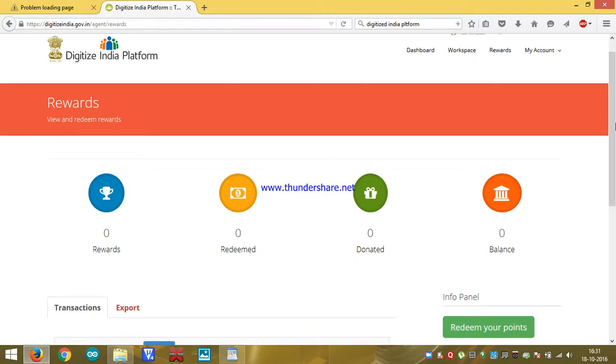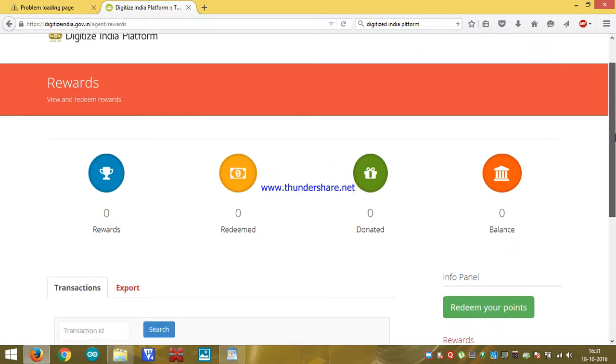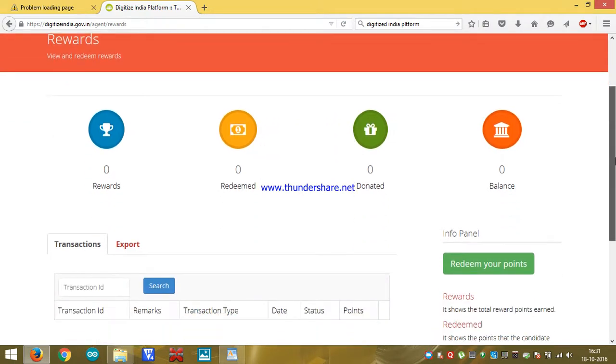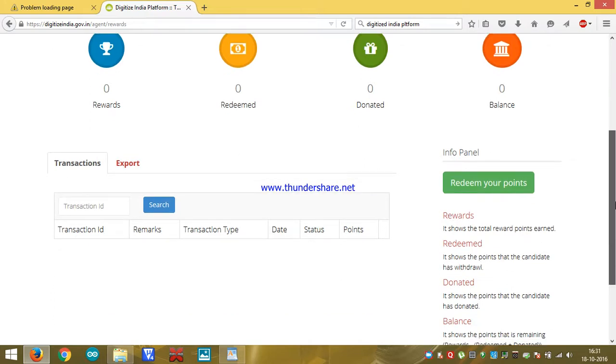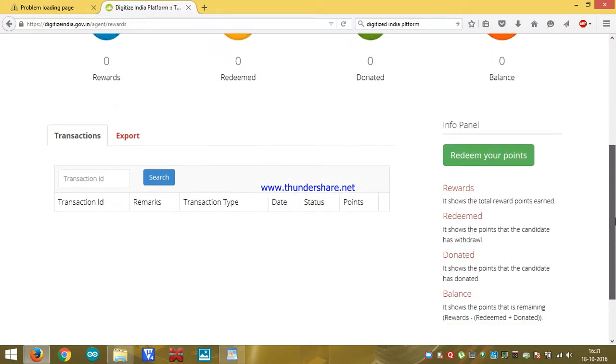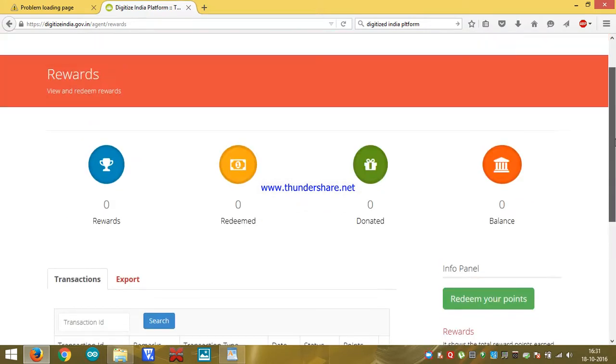How can we link up Aadhaar number with bank? Please comment in this video. I will show you how we can link up Aadhaar number to our bank details.